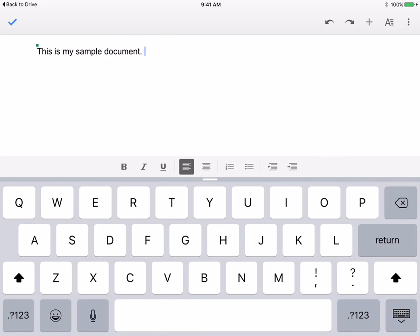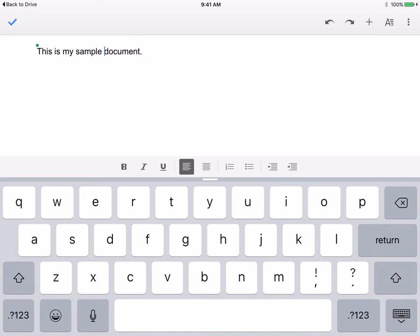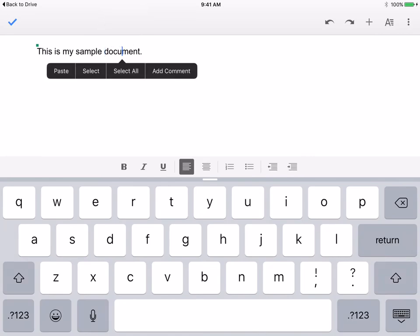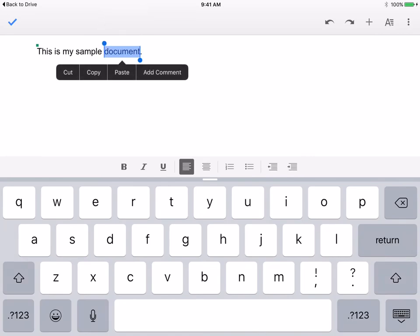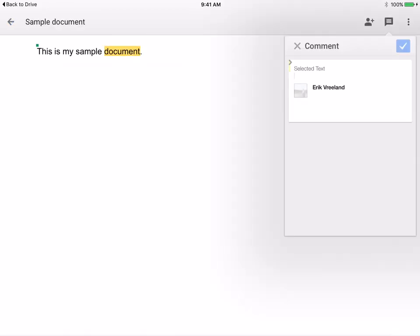So as I'm typing along I can select a word and I can just add a comment. You'll see cut, copy, paste and add comment.